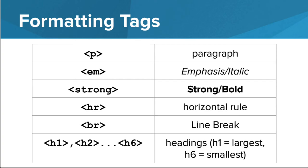So far we've explored the P tag for paragraphs, EM to emphasize text with italics, strong to bold strongly important content, the HR tag to add horizontal rules, BR to insert a line break, and heading tags to change the style and size of text headings.